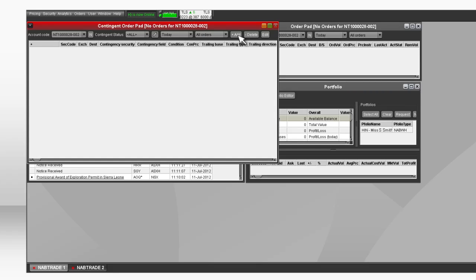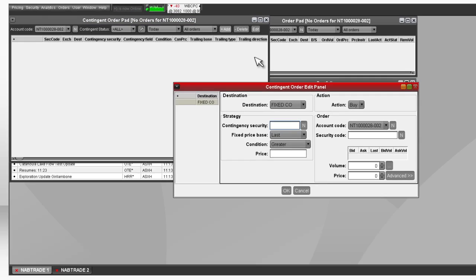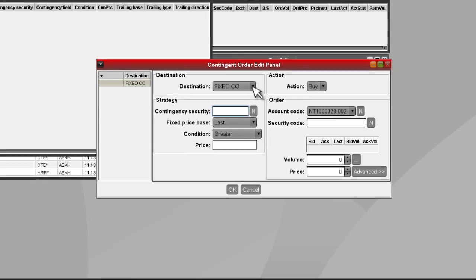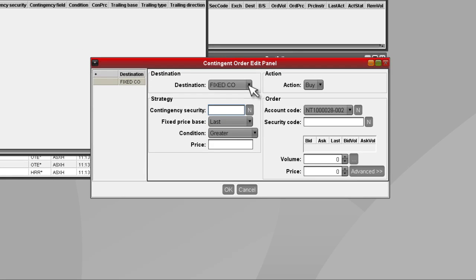Click on Plus Add to launch the Contingent Order Edit panel. Select the destination of your conditional order.